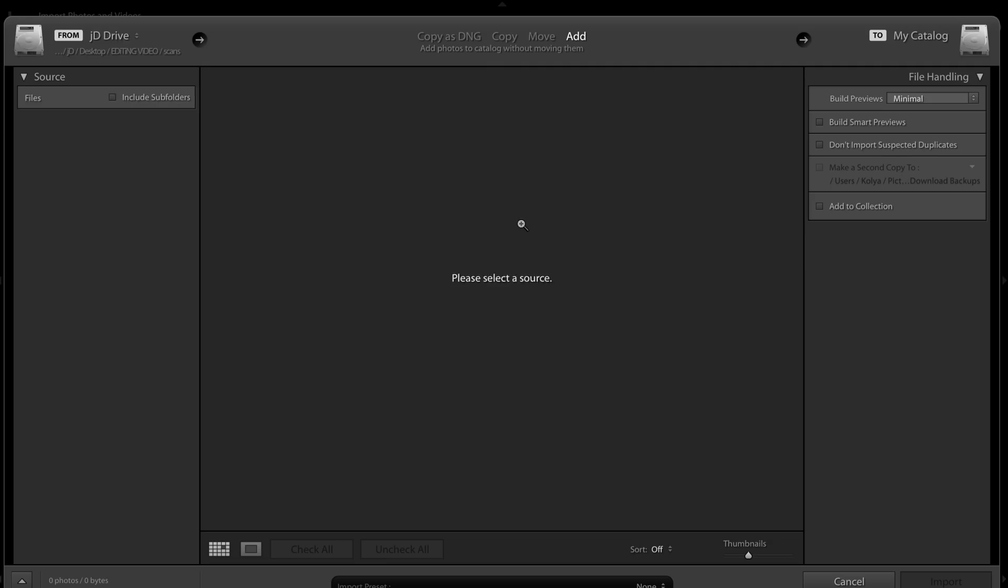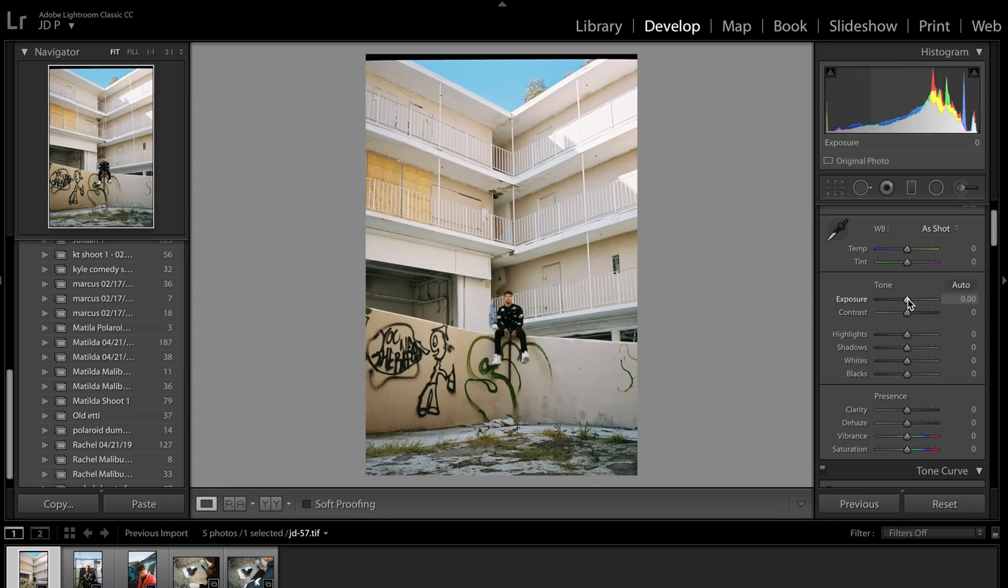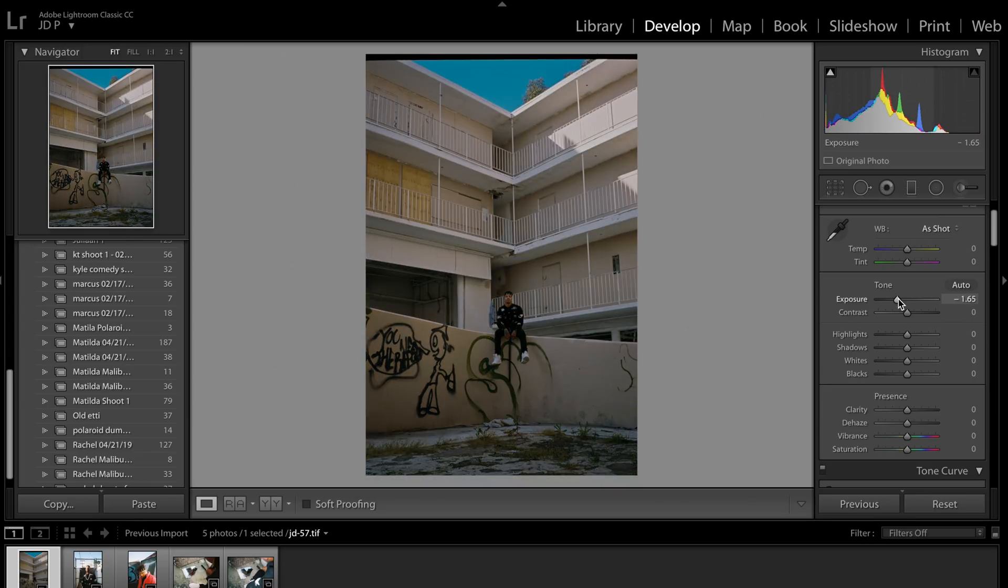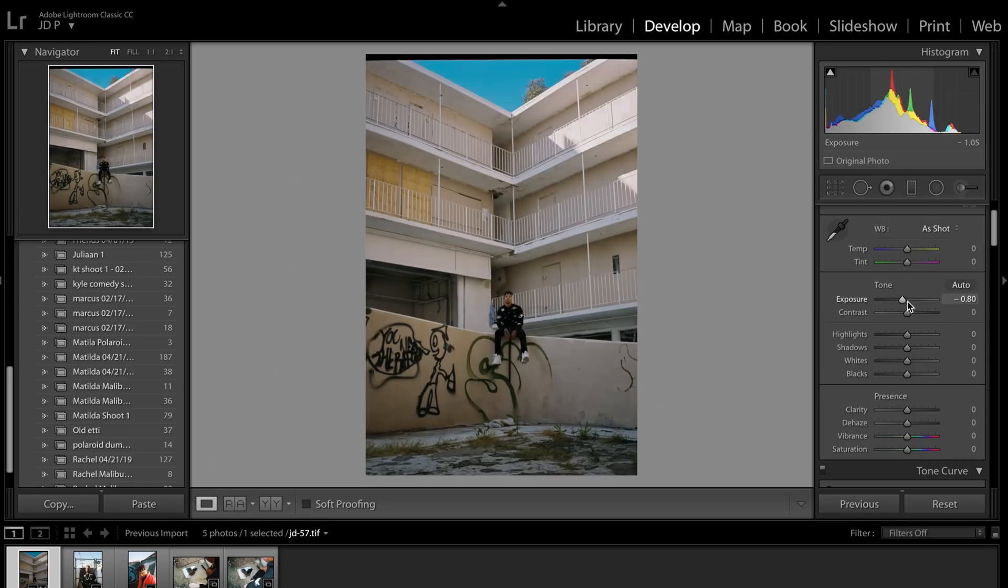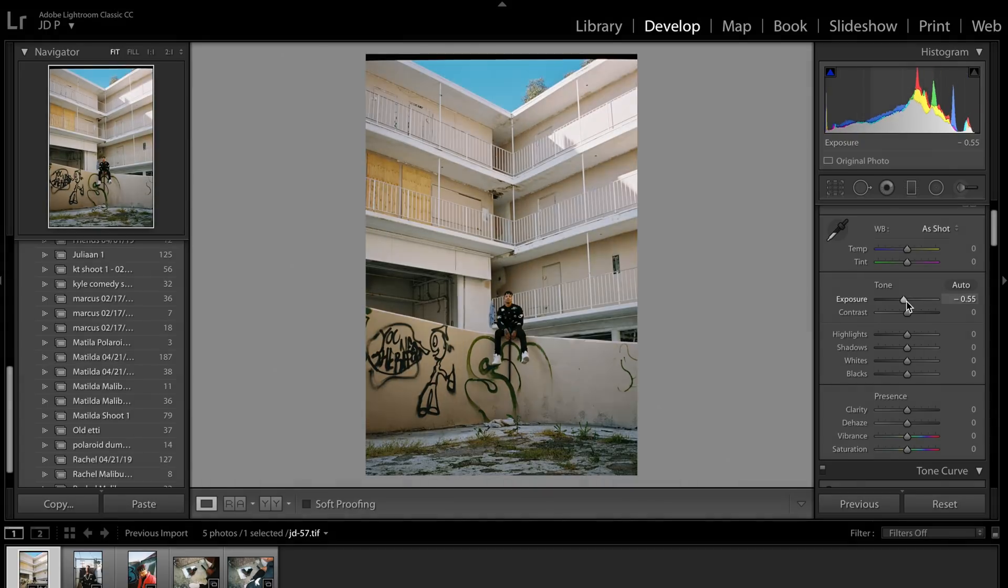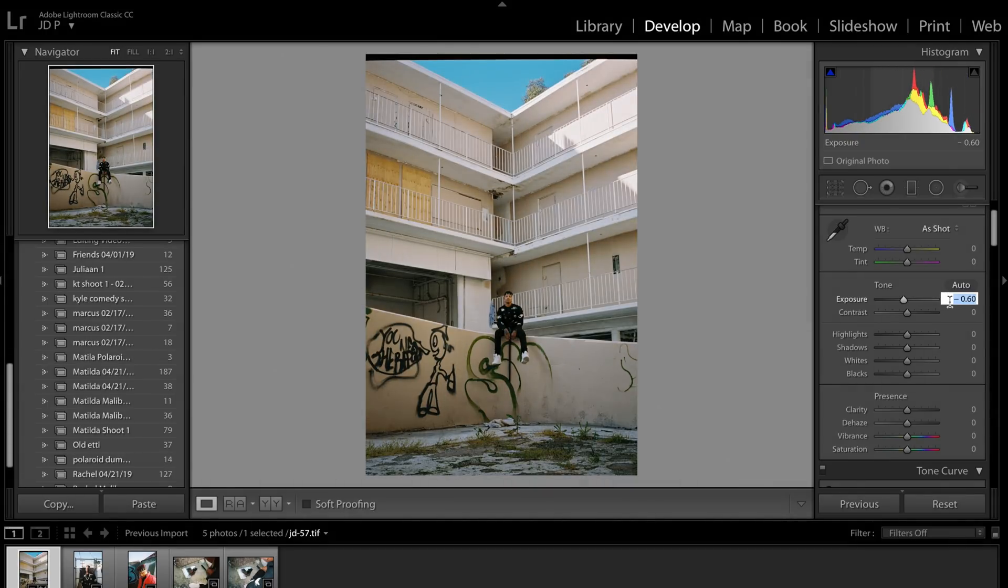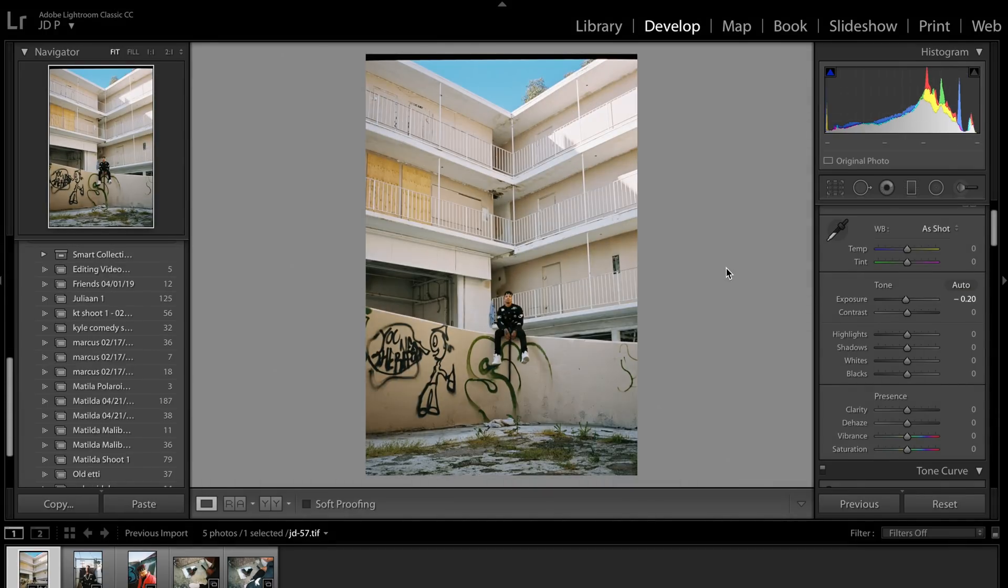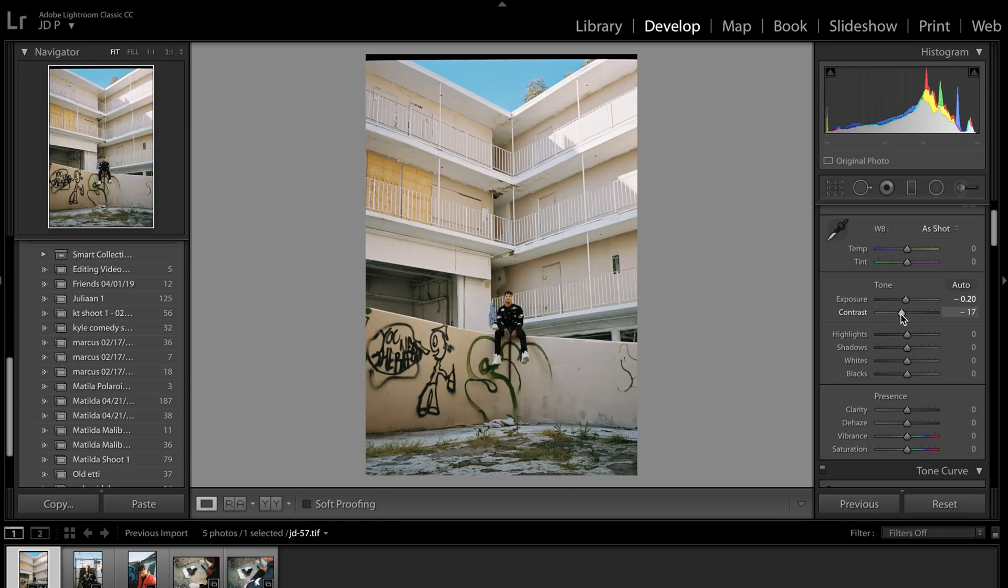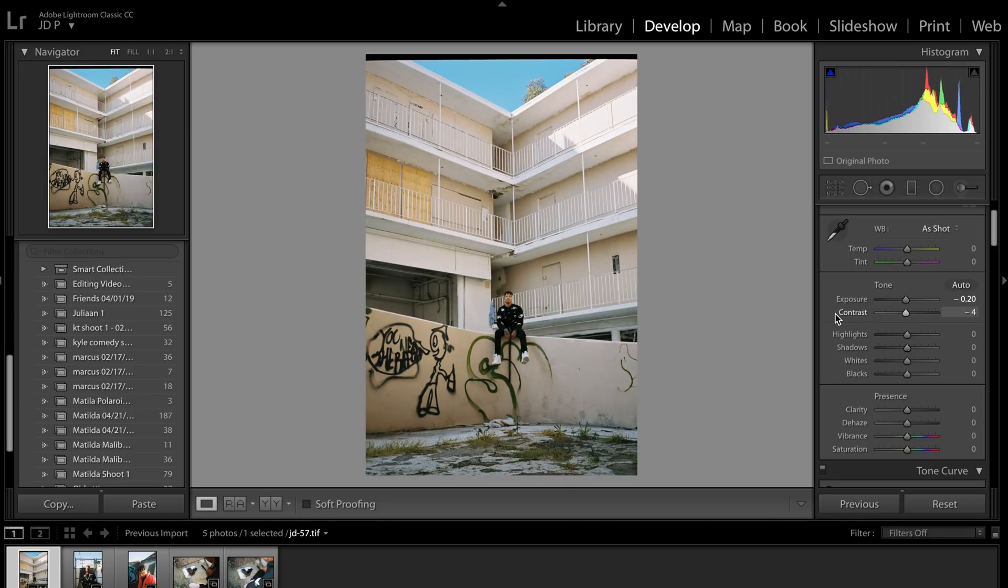In Lightroom, I typically find an image that I think has the most well-rounded exposure and color to edit first. This way, I can copy the settings to others later on. So the first thing that I'm going to do in this image is just mess with the overall exposure and overall contrast. Sliding the sliders back and forth until you feel it's right is basically the best way to go about it. In this case, it just needed to be a little darker and have a little less contrast.